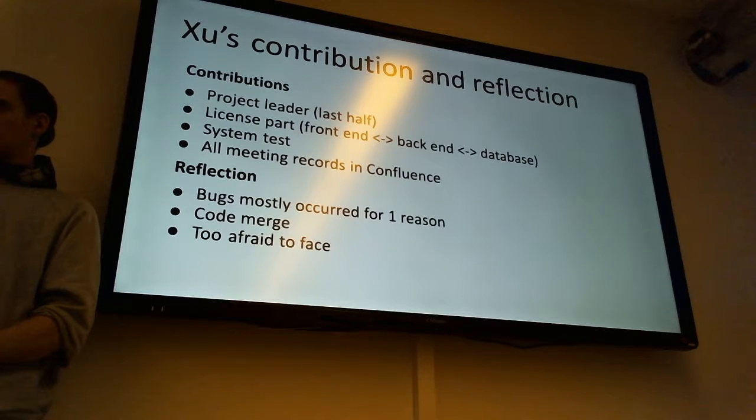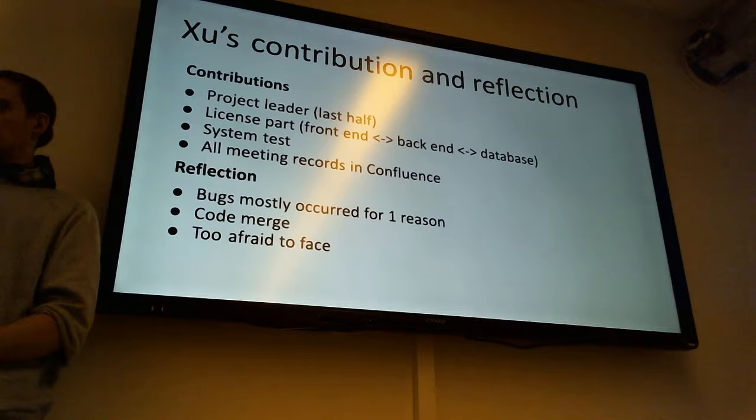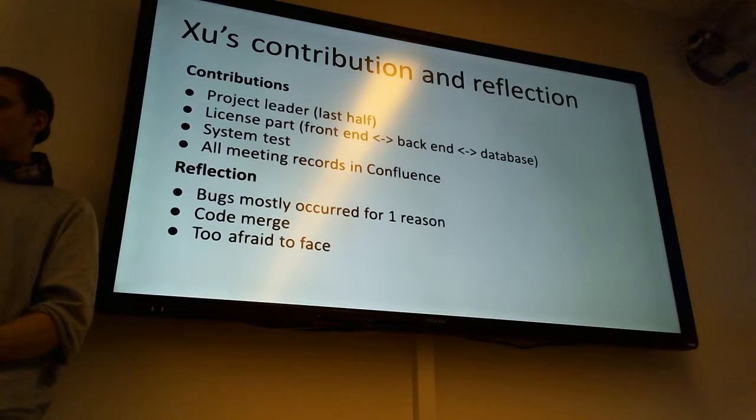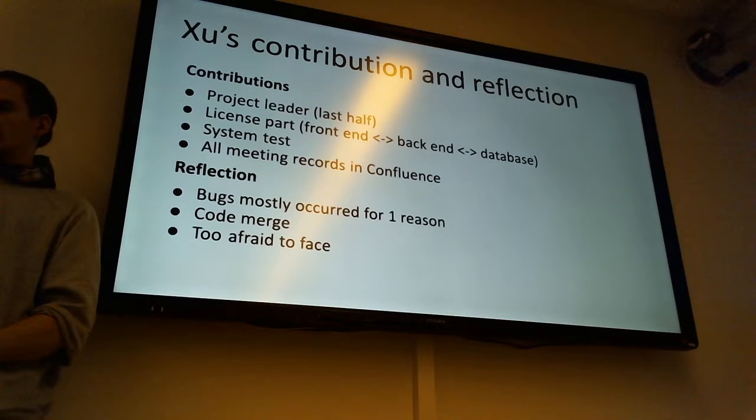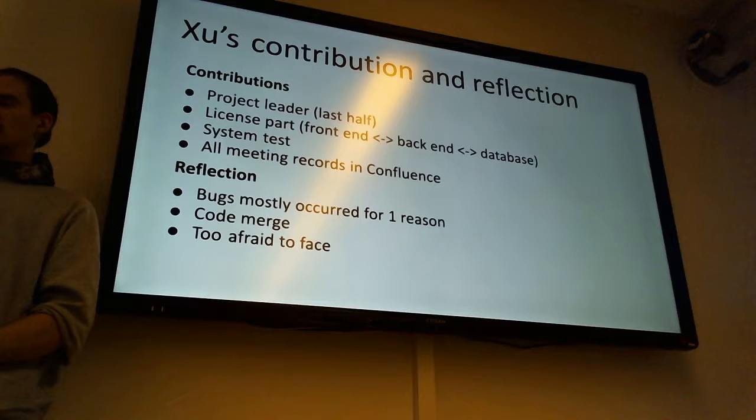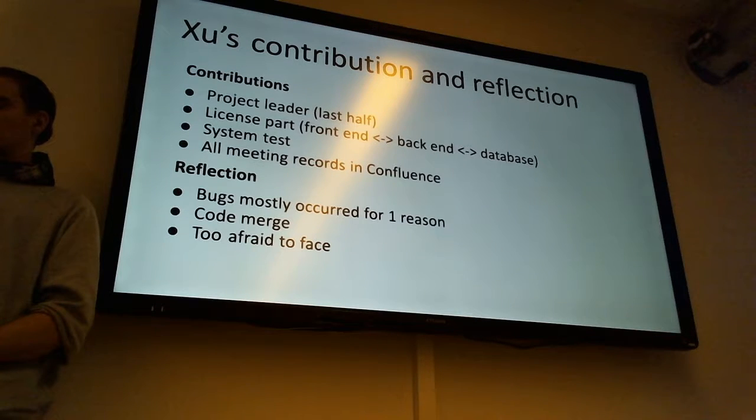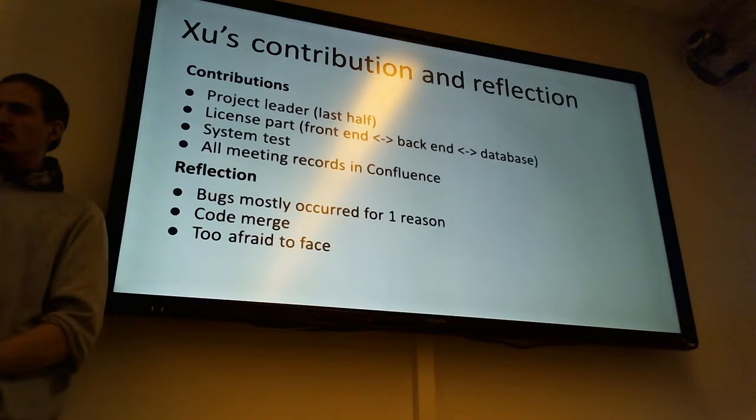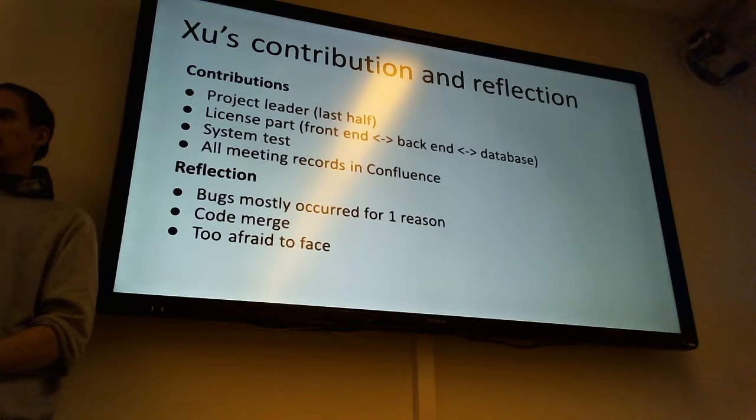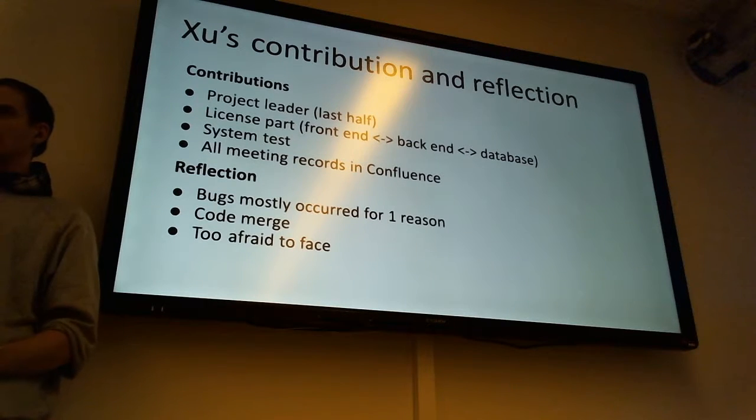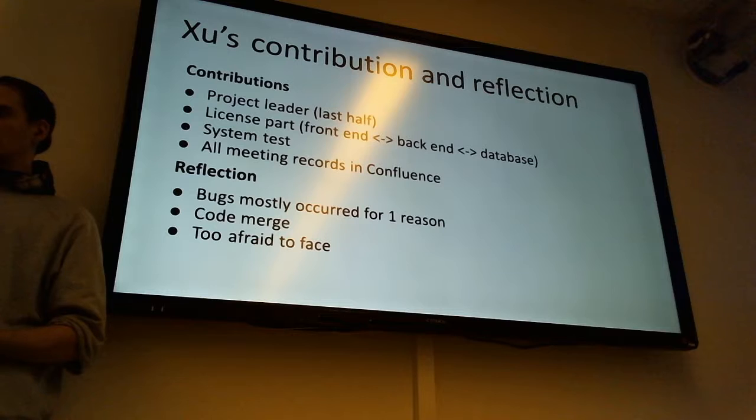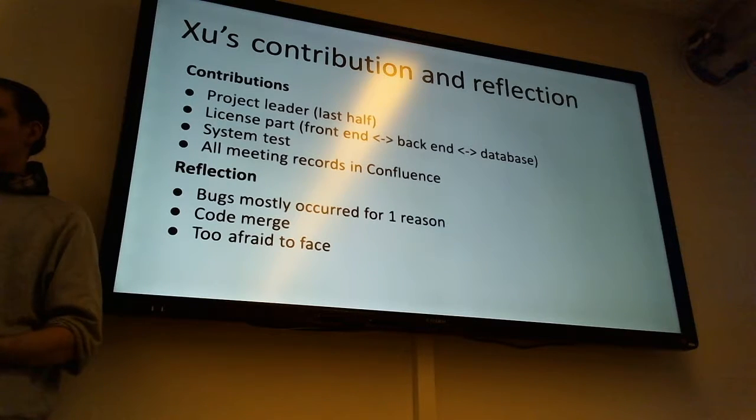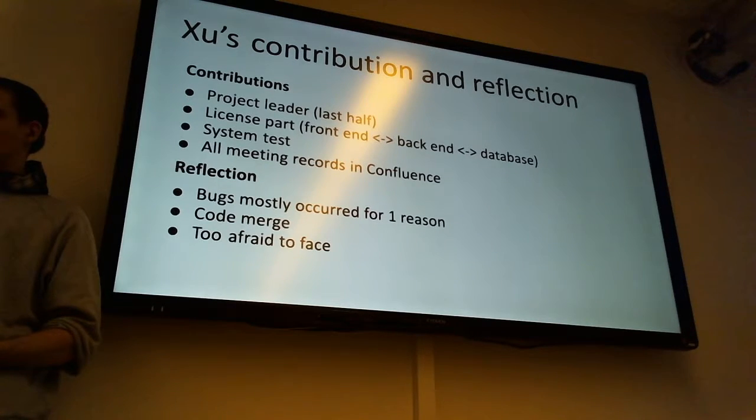I took over the post of the project leader in the middle of the project. So I focused more on the Jira issues and the structures and our progress that we complete and how much we left. So I have a pretty whole concept of our project. And for the website I worked on the license part.